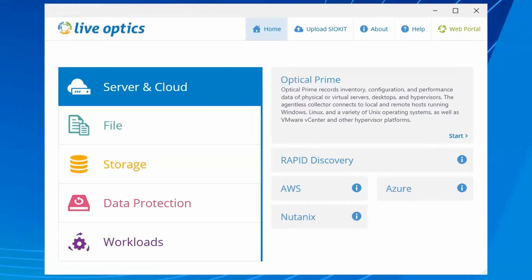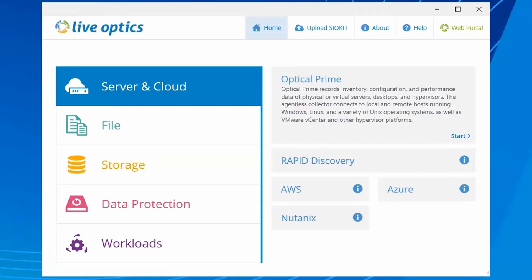Welcome to LiveOptics. We will go over the steps on using the LiveOptics collector to collect data from SC storage and upload it to the LiveOptics web service.